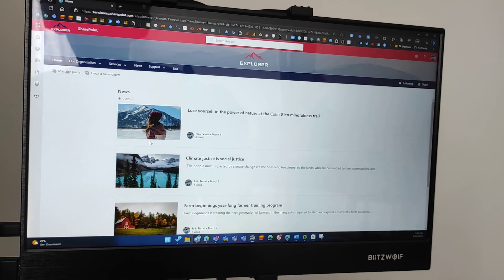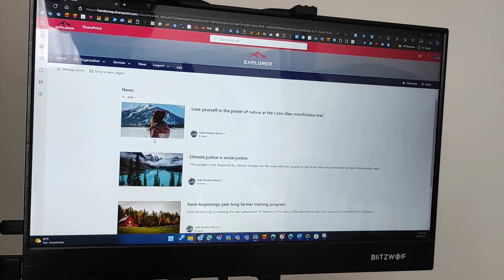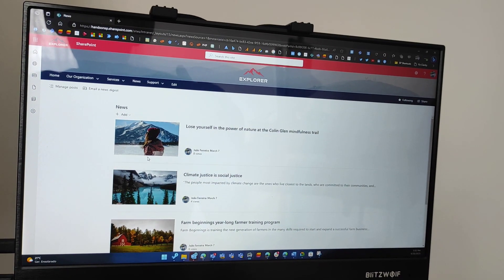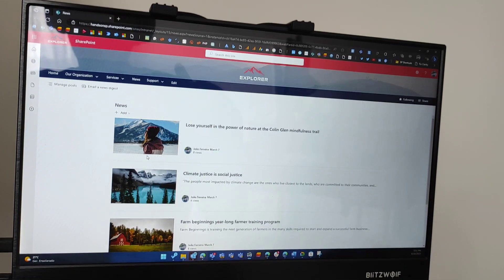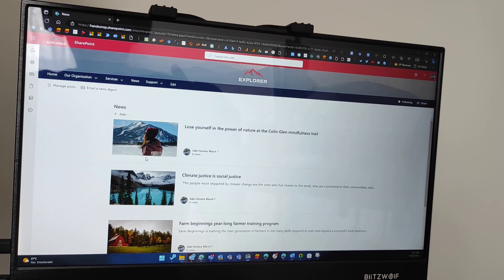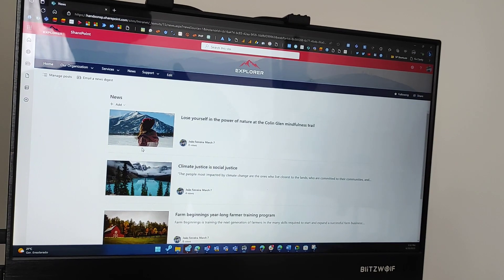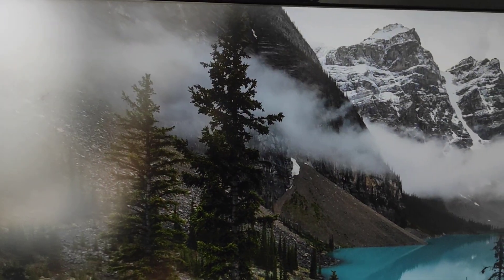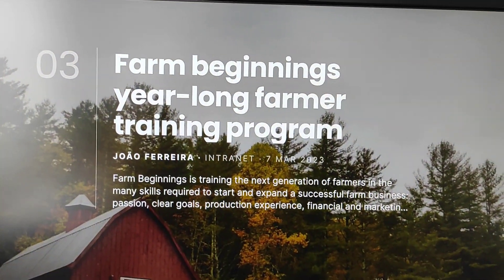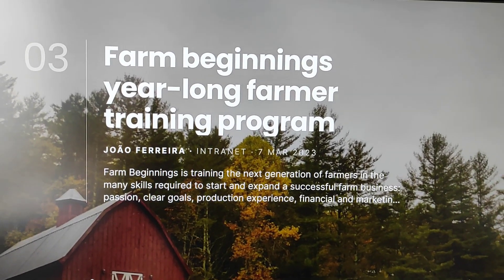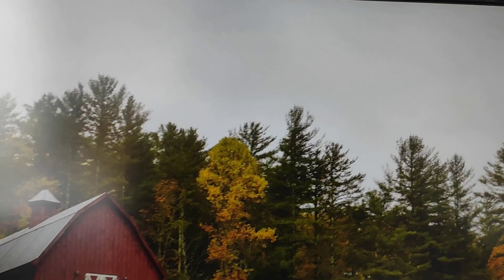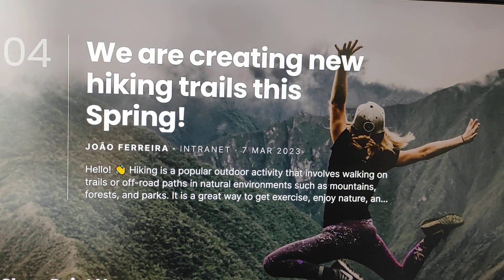So that will happen automatically whenever something gets published. From the SharePoint post, we get the title, a brief description of what is written, the image, and the author along with the date. And if we look over at the screen, that's exactly what we have — the title, the author, the date, and a brief description.